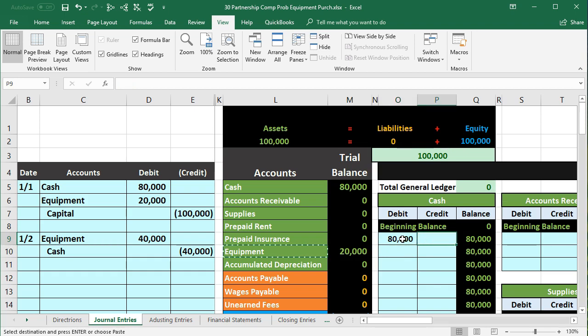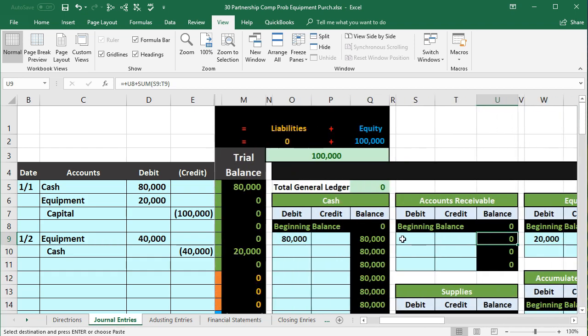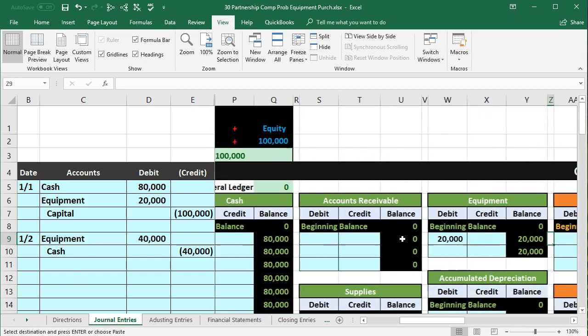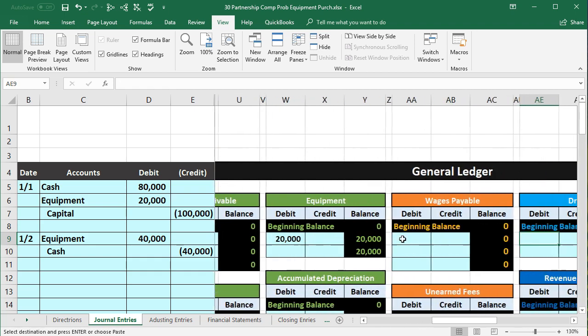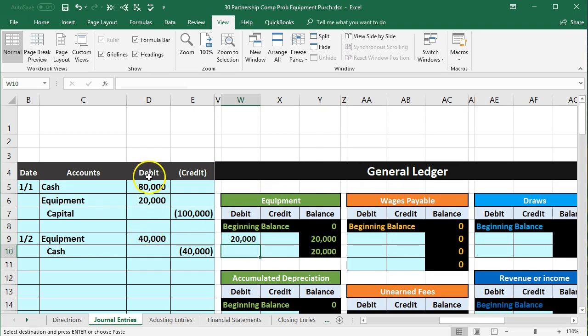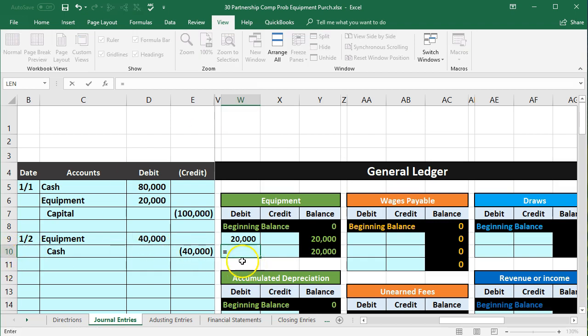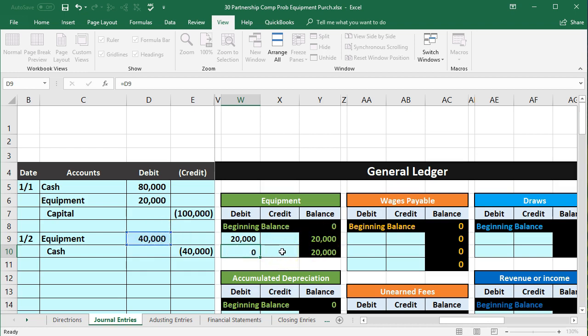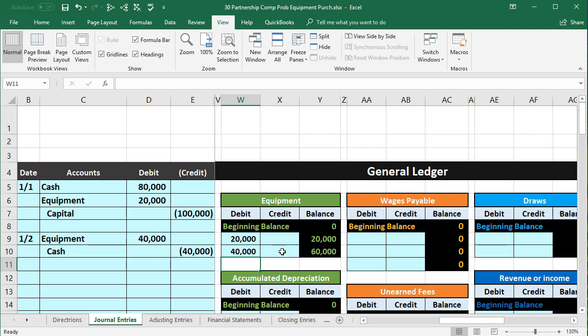So here's the GL: cash, accounts receivable, supplies, and then equipment. I'm just going over so it's side by side. So we want to be here equipment, debit side, debit side, and we want to be in cell W10. W10 where we will say equals and point to that 40,000. That will bring the 20,000 balance up by 40,000 to a total of 60,000.